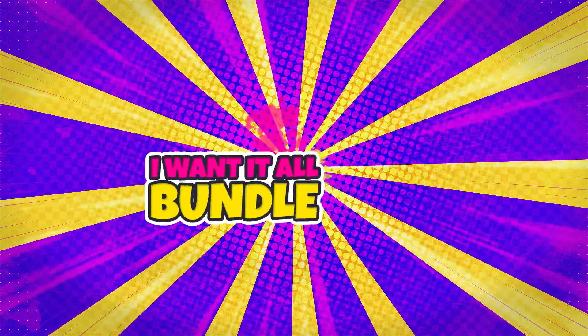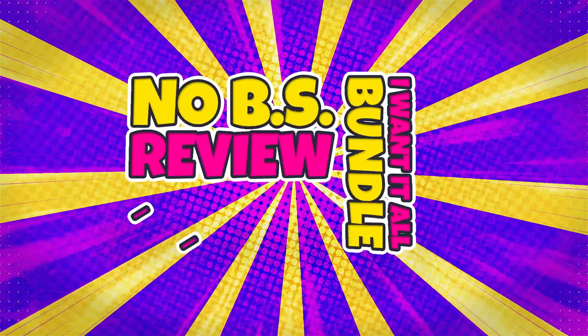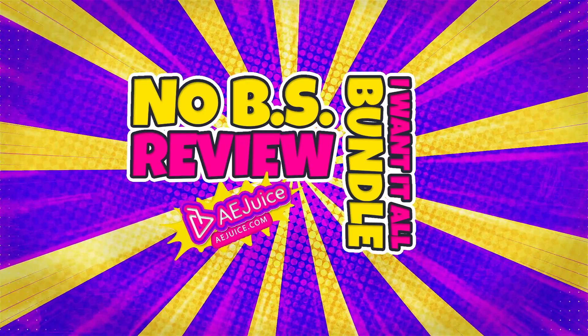We've all been there on a tight deadline, scouring the internet for any effects or assets that could give your motion graphics, animation, or editing project that special something you just don't have time to create yourself. If you've been there, then this bundle from AE Juice might be the answer to your problems, or maybe not—hence the title, totally honest no BS review. You guys know me, I'll always give it to you straight. At the end of the video there's going to be a giveaway, so if you like free stuff as much as I do, stick around.